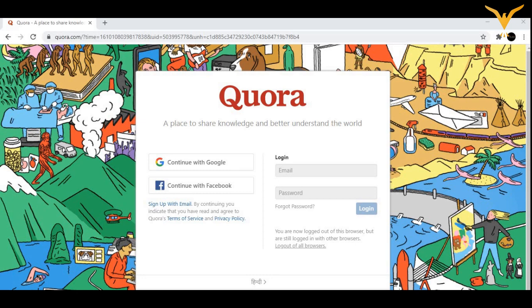When learning social media marketing, you need to understand how to create a business account on any platform. Today we will start by learning how to create that account.